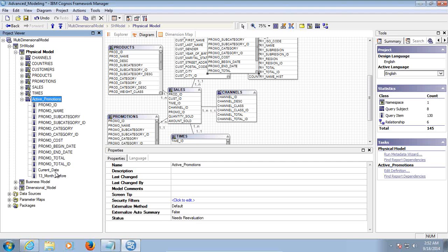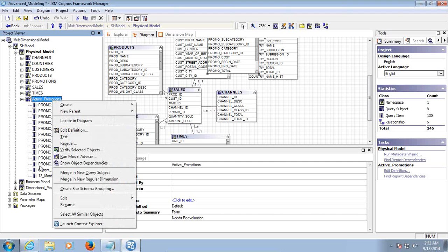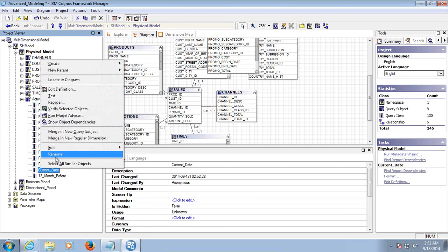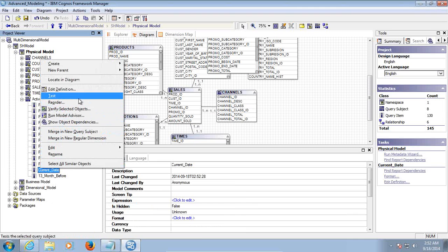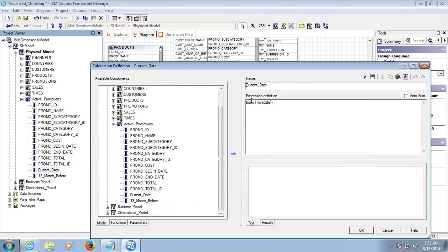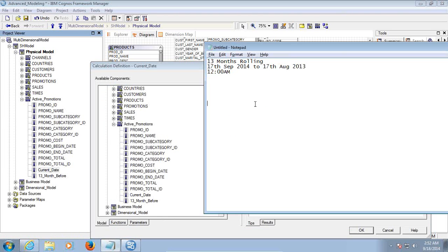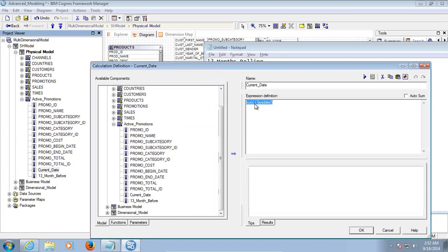Now I'll copy and paste this expression into Notepad and use it as a WHERE clause in the filter.